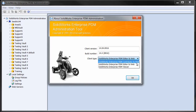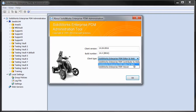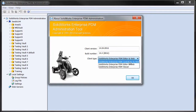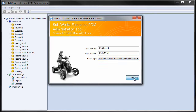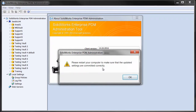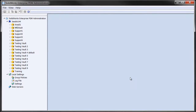You can choose either the contributor or the editor type of license. All you have to do is select whichever one you want to use. For instance, let's say I want to use contributor. Just select it, hit OK, and as it says, you just need to restart your computer and the update will take effect.